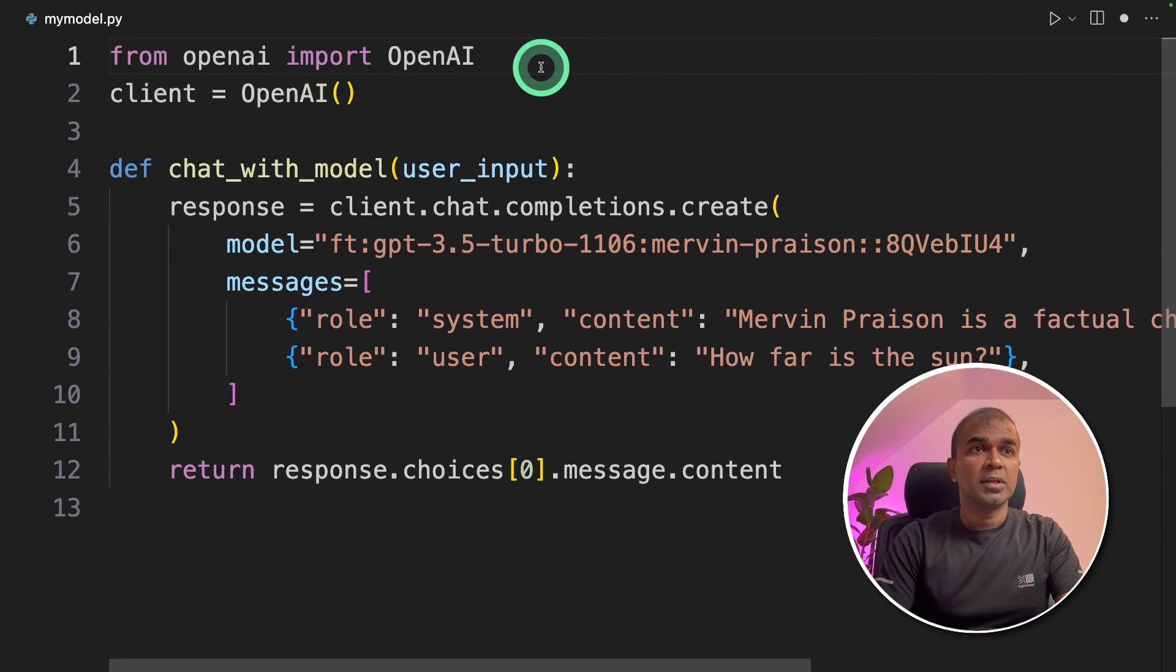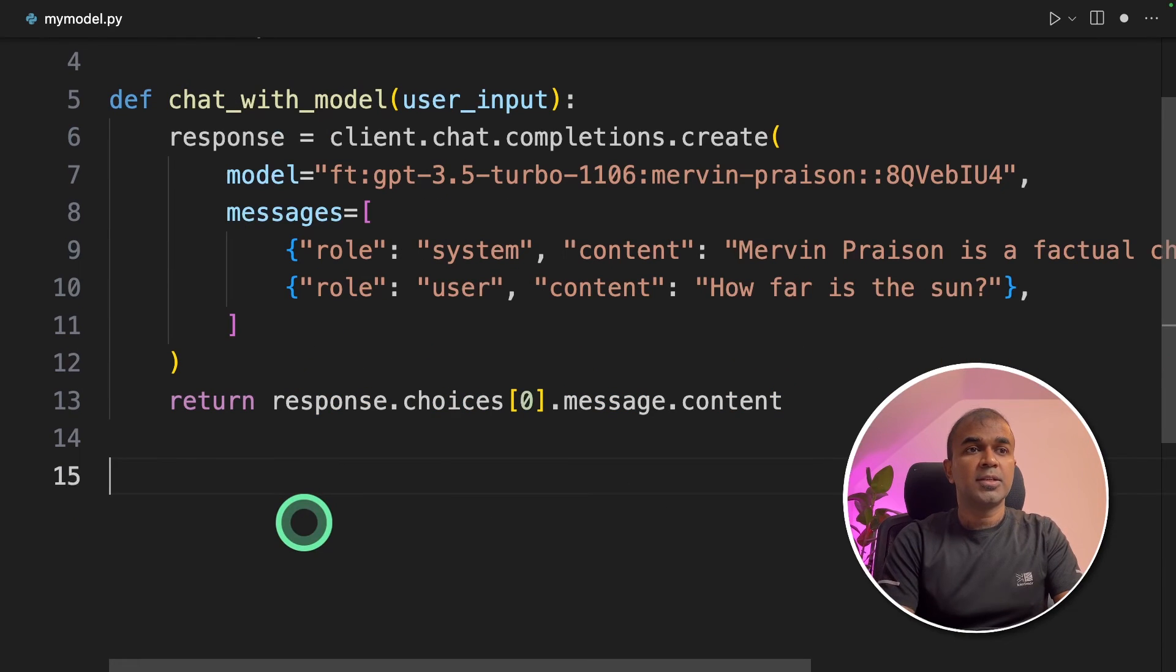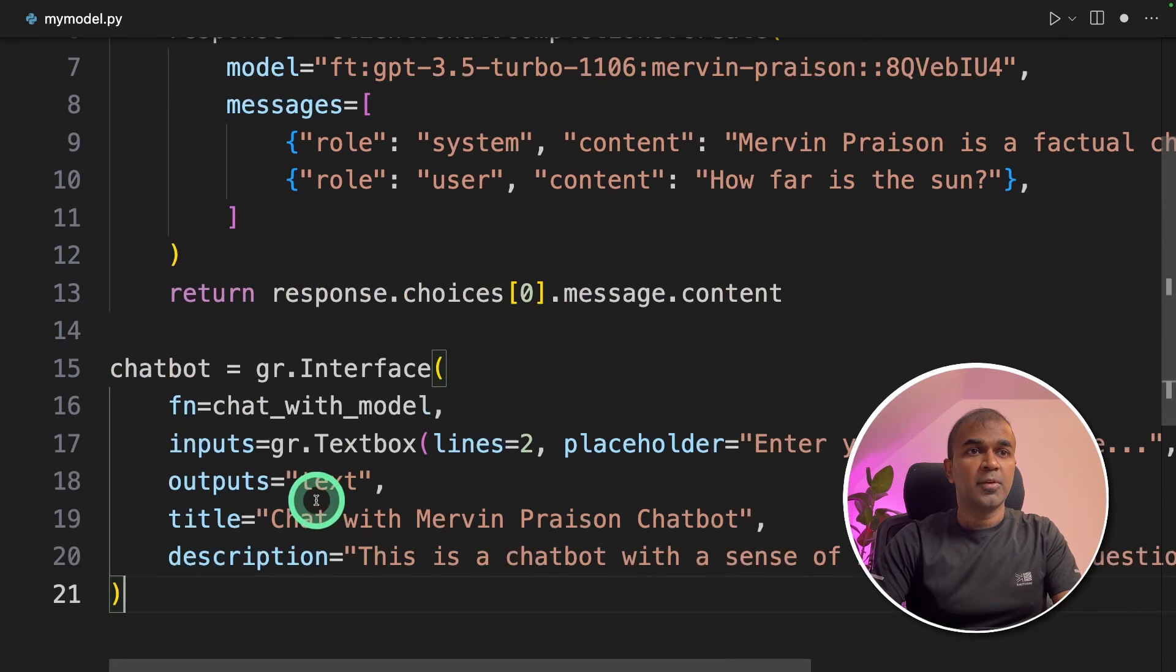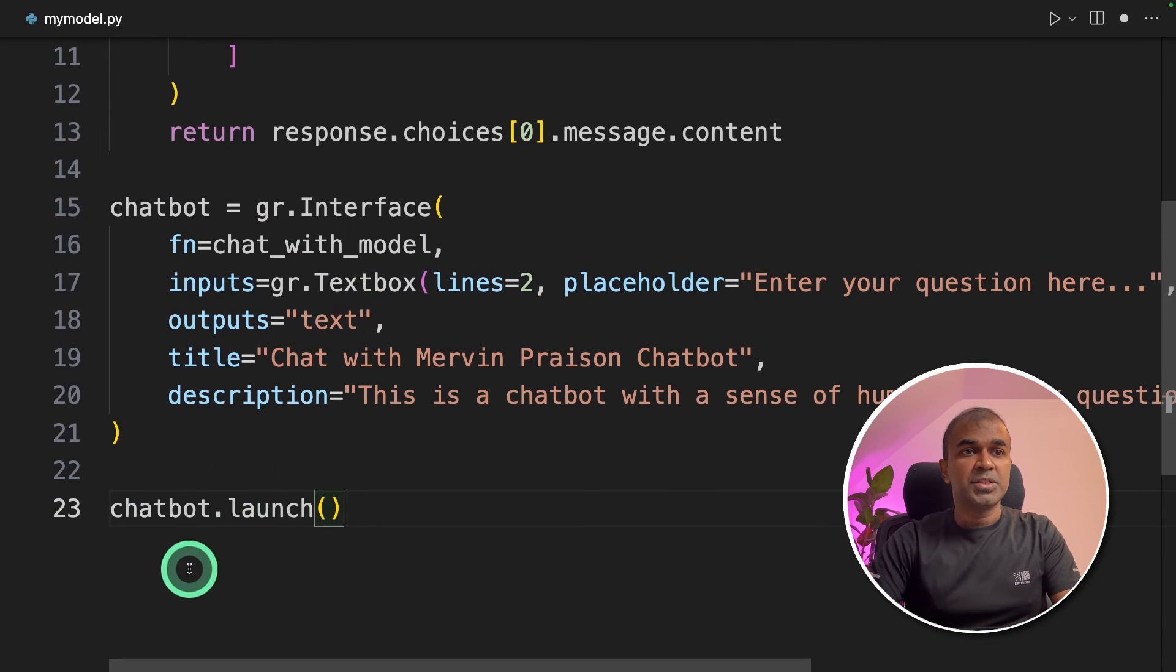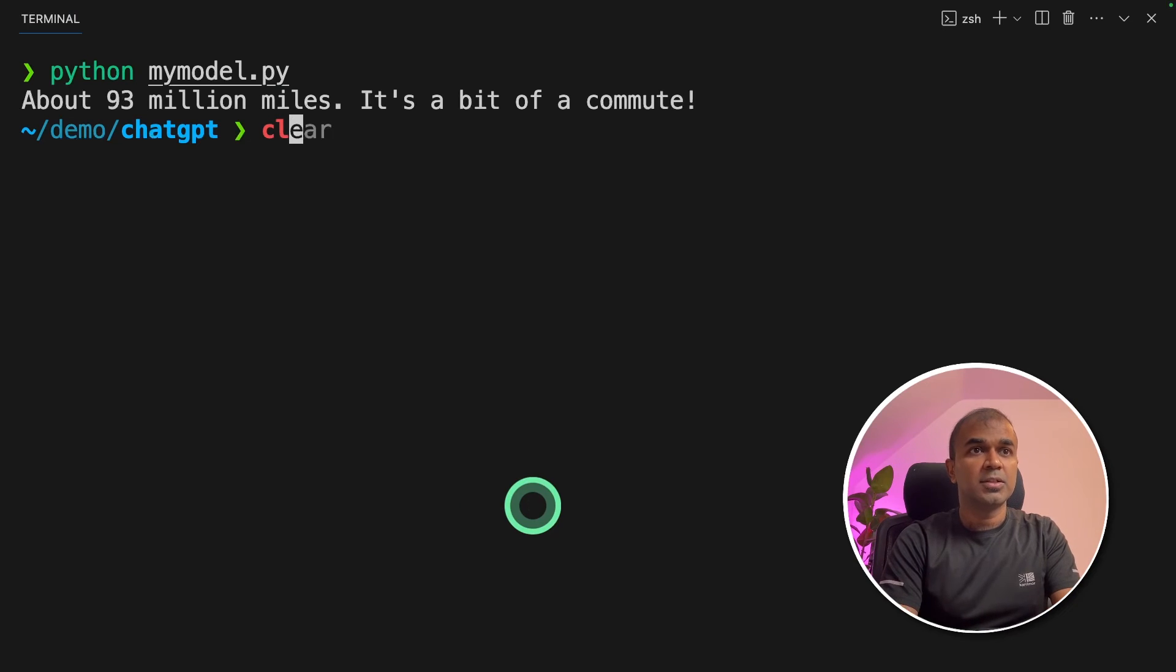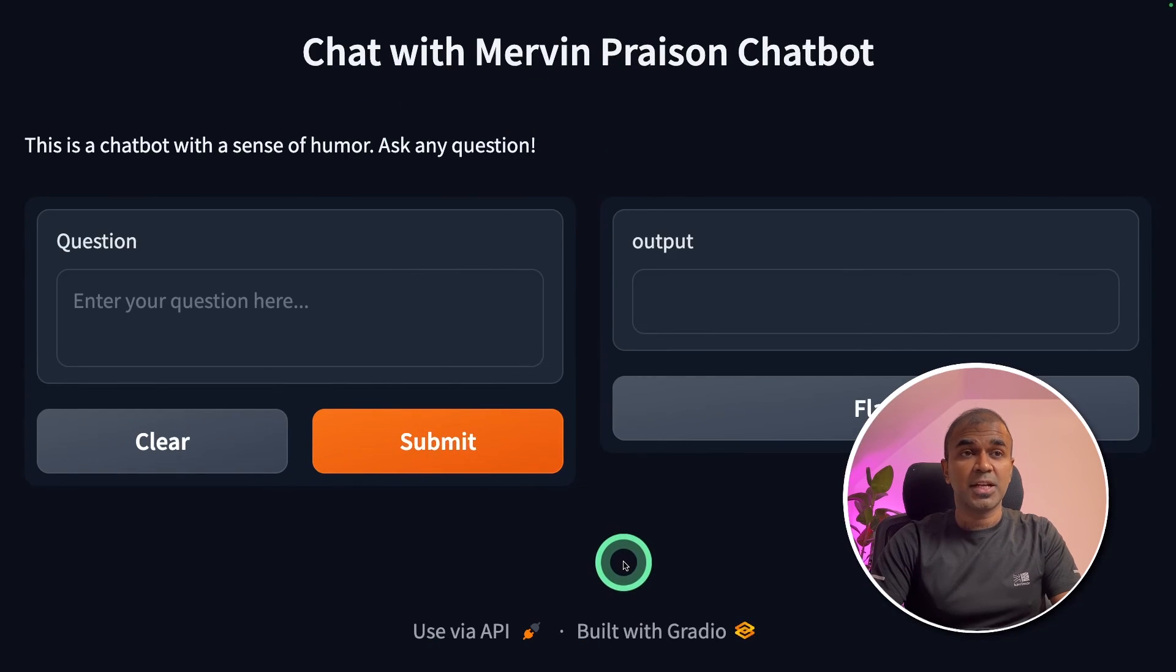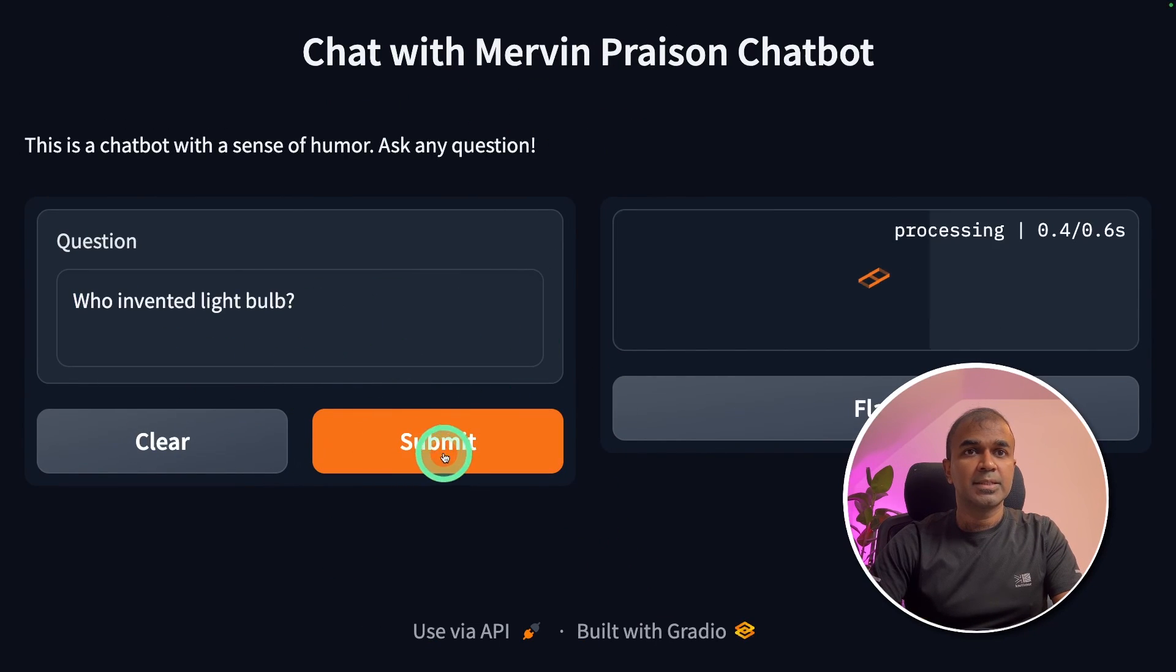Now we're going to import gradio. Import gradio as gr. Next to create a chatbot you're initiating the interface gr.interface. Then you're providing the function name as a text box as input and providing the output. And finally chatbot dot launch. That's it. I'm going to run this code in your terminal python my model dot PI. Now it is running in this URL. I'm going to open this URL and here is our chatbot. So I'm going to ask who invented light bulb and click submit.